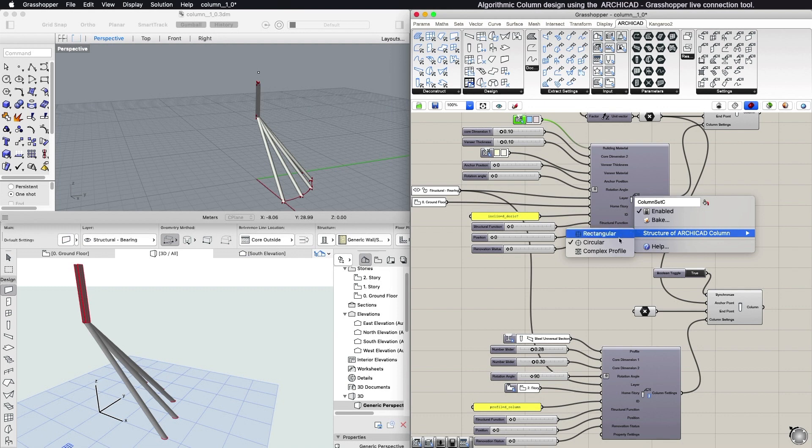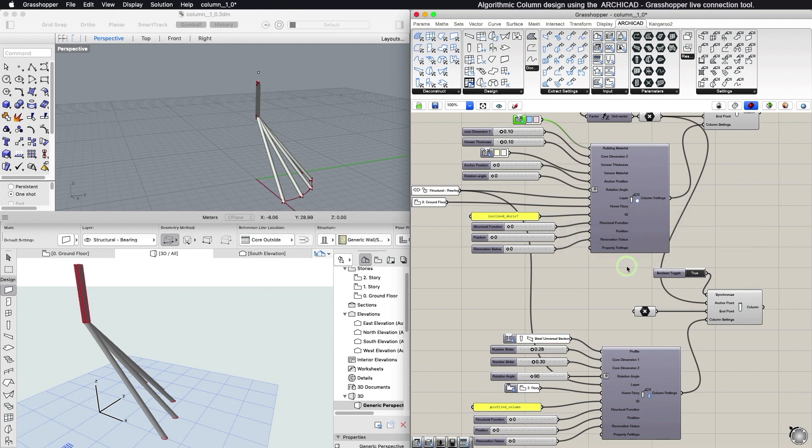Rectangular, Circular, or Complex profile. Based on your selection, the Column Settings component inputs will be different.